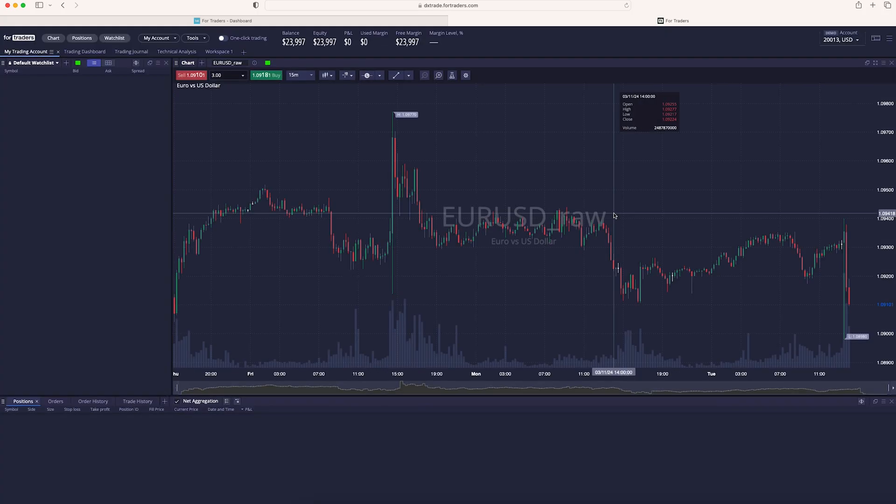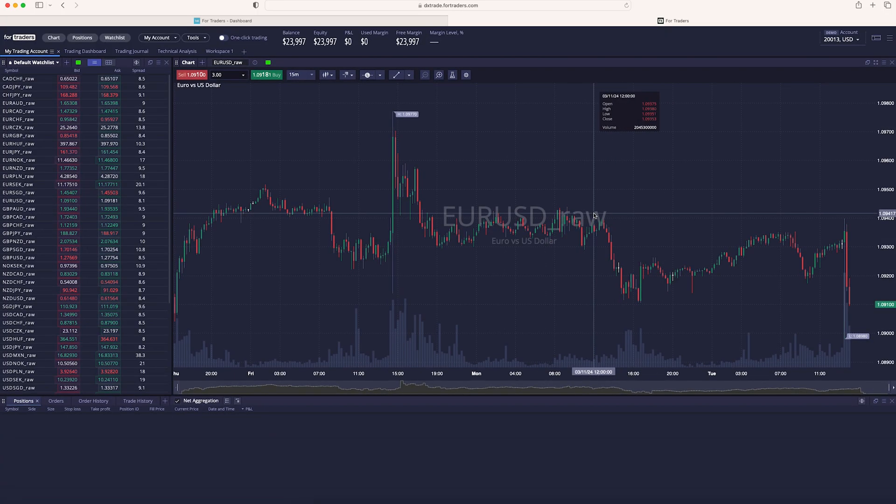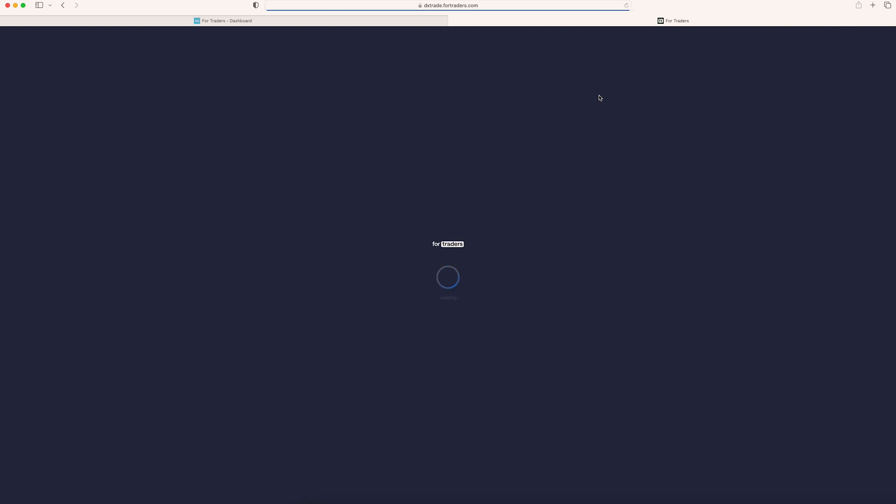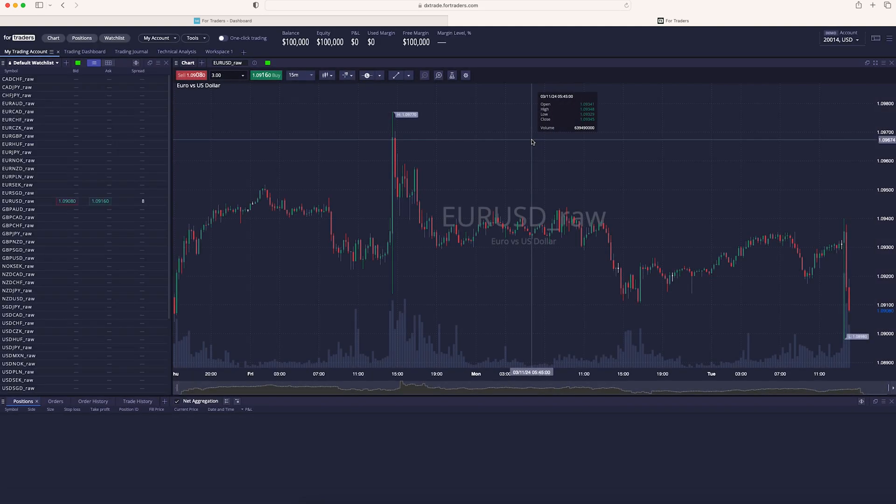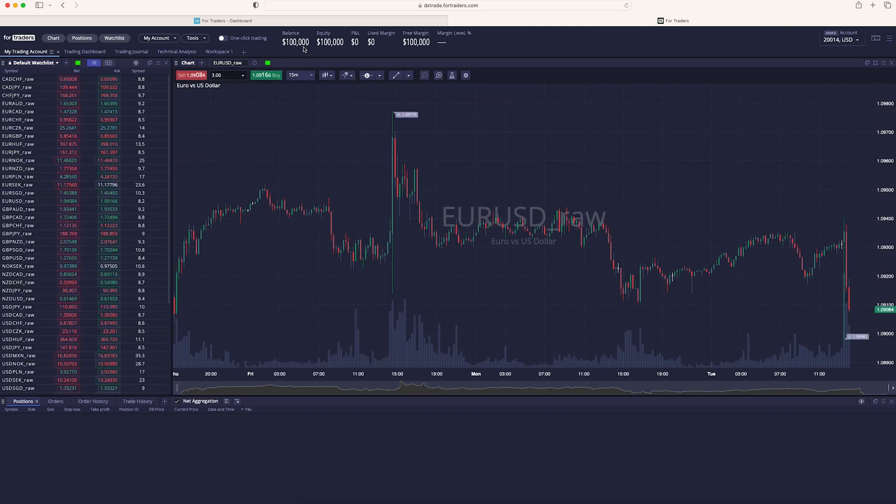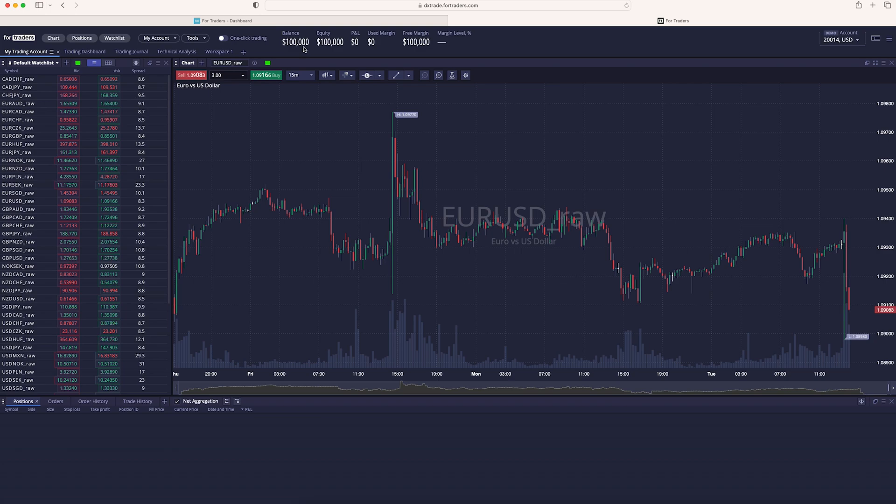And now you're logged into the DXTrade platform. If you have more accounts, as I do, you need to switch them right here. So this is account number one, this is account number two. In this account, as you can see, I have 100k starting balance. This is a brand new account without any trade taken yet. So now you are set and ready to go.